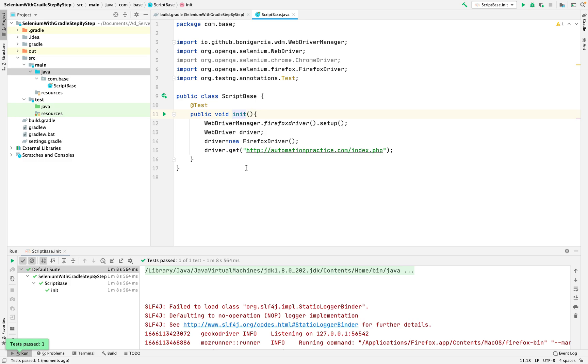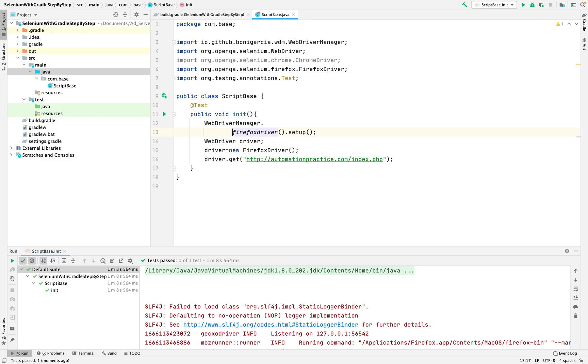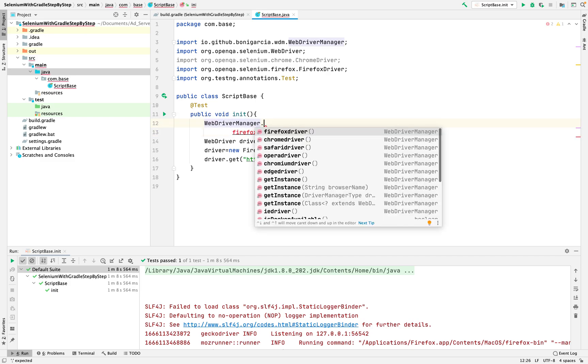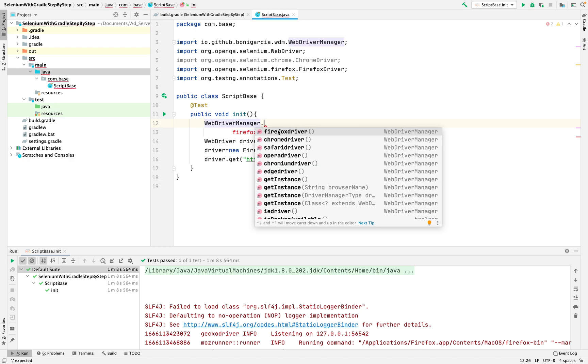What kind of browser without driver? You can see over here again. I put the dot WebDriverManager dot, you will see here Firefox browser, Chrome driver, Safari driver, Opera driver, Chromium driver, Edge driver, those drivers you can open without the driver, only provide the WebDriverManager.